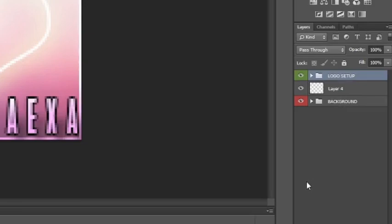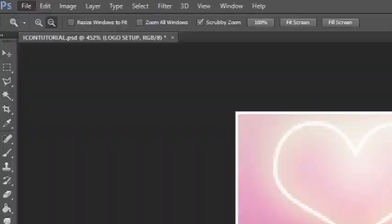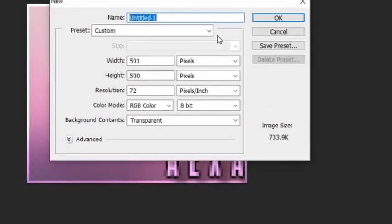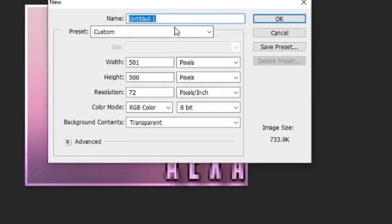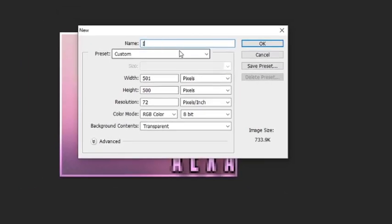It's going to be a PSD file. So the first thing — you see me here in Photoshop. We are at the very top corner on my left, and it's called File. We're going to go to New. Once you've got a new project box, we're just going to name it 'Icon Preset Tutorial.'